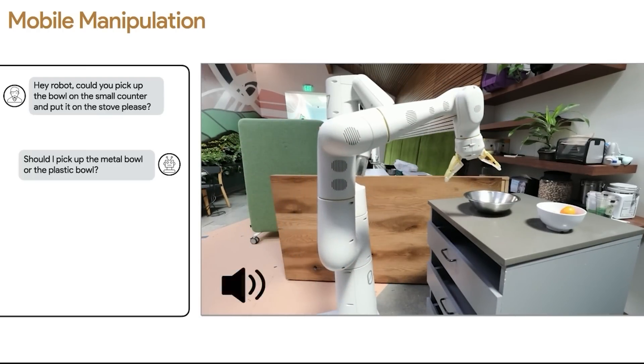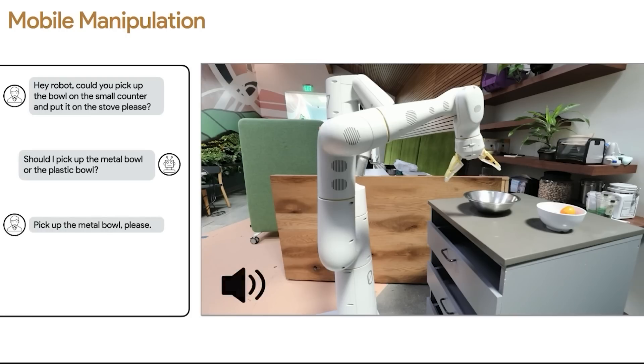Should I pick up the metal bowl or the plastic bowl? Pick up the metal bowl please.